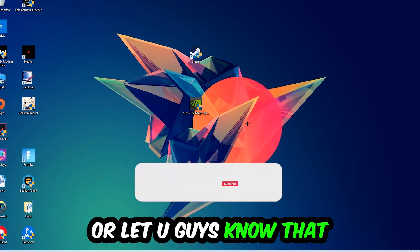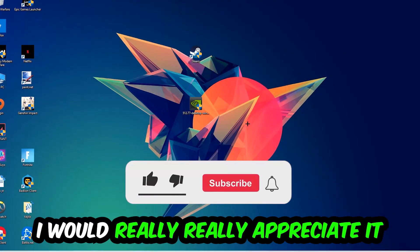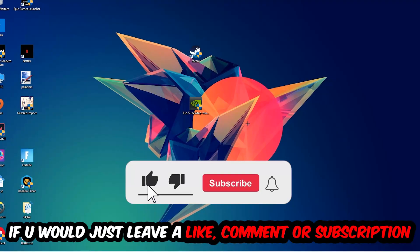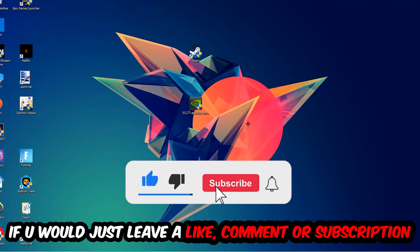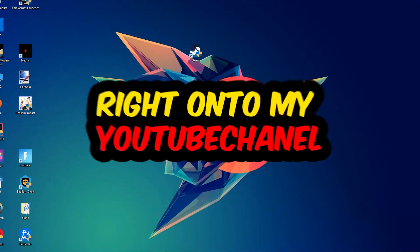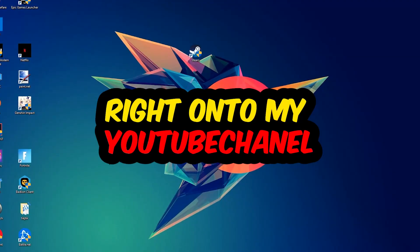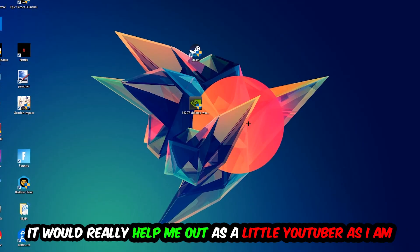Before we start the video, I just want to let you know that I would really appreciate it if you would leave a like, comment, or subscription on my YouTube channel. It would really help me out as a small YouTuber.